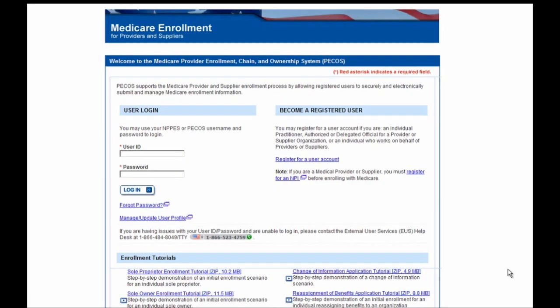Hello, and welcome to one of our PECOS demonstrations. In this demonstration, we will be walking you through one example of submitting an organization application in PECOS. The example shown here demonstrates a user submitting an application for a group clinic called Primary Health Clinic. If the organization you are submitting on behalf of is not a group clinic, please keep in mind that the steps will be very similar and will have many of the same screens.